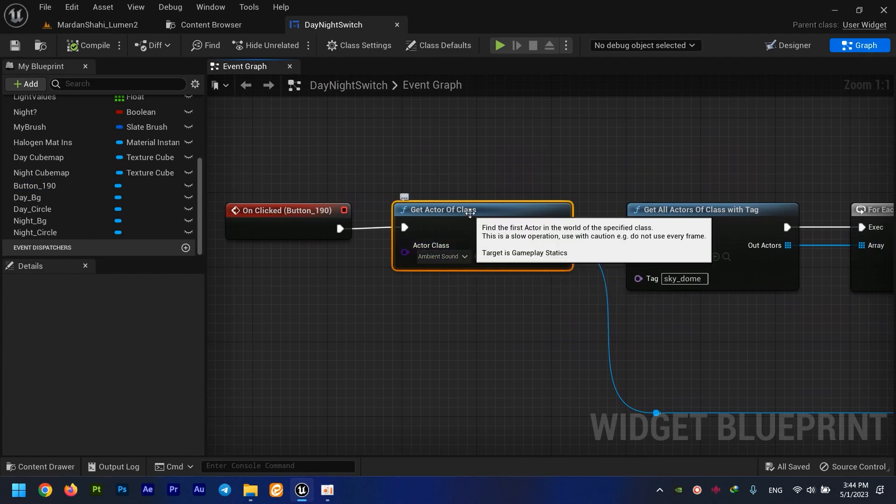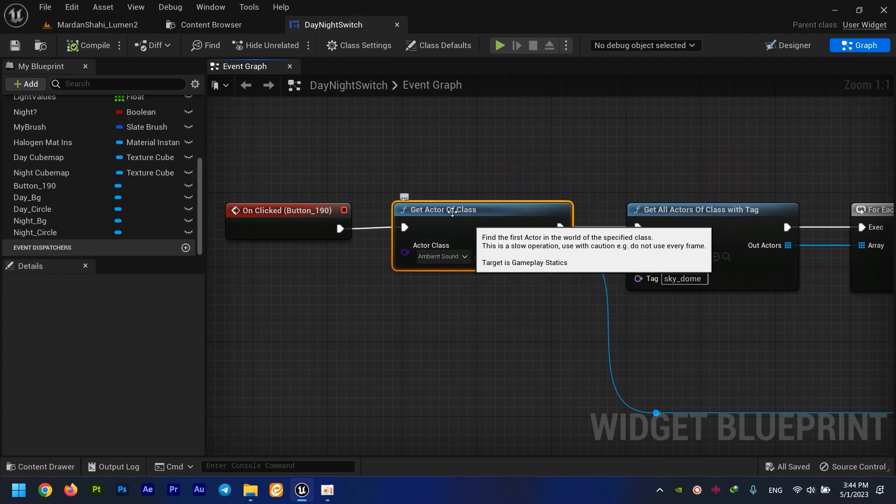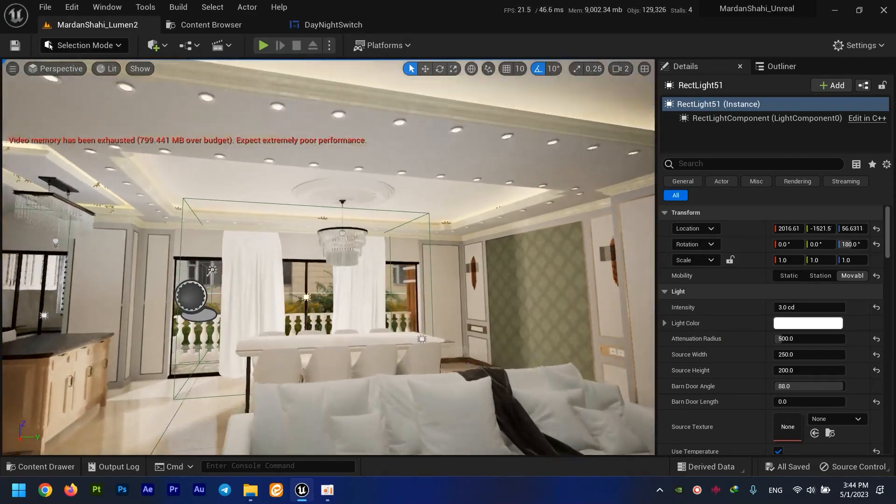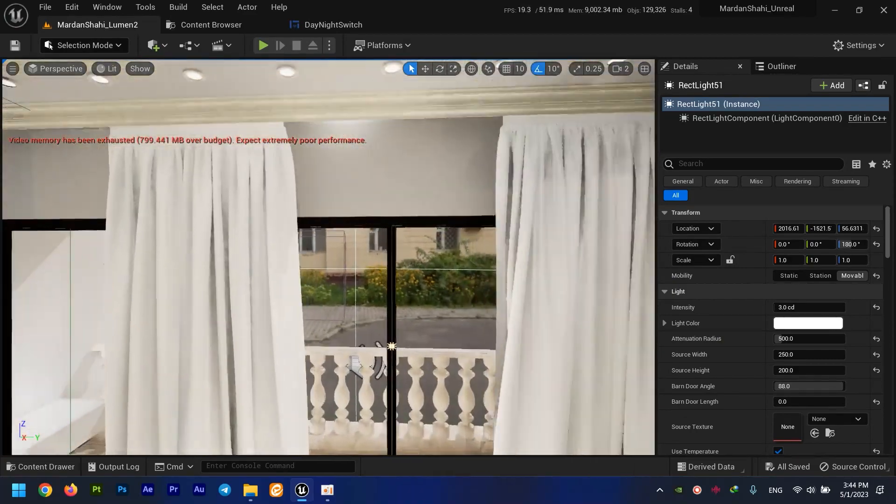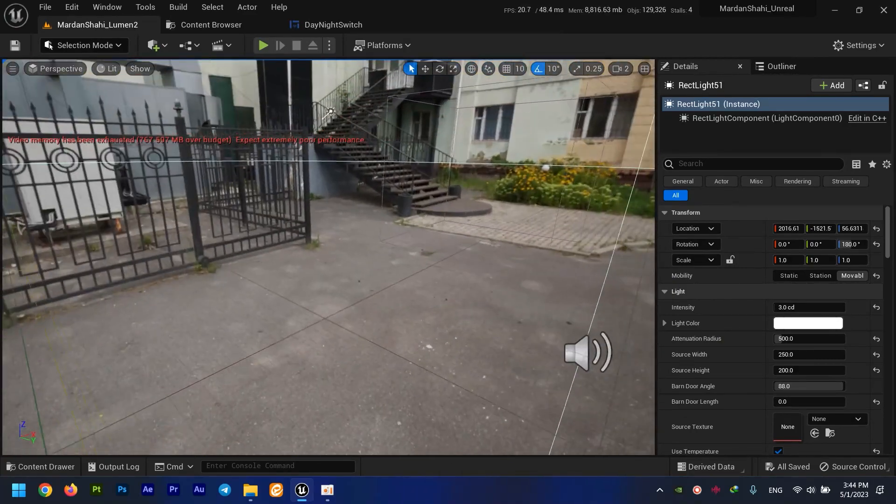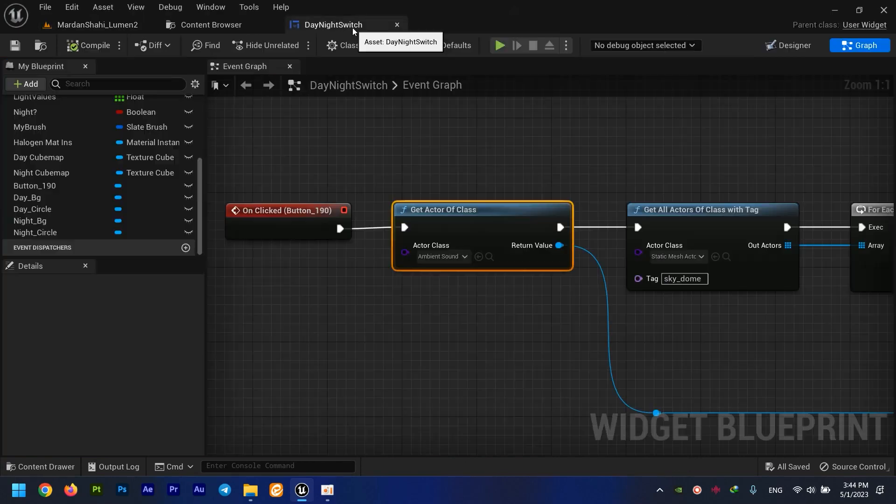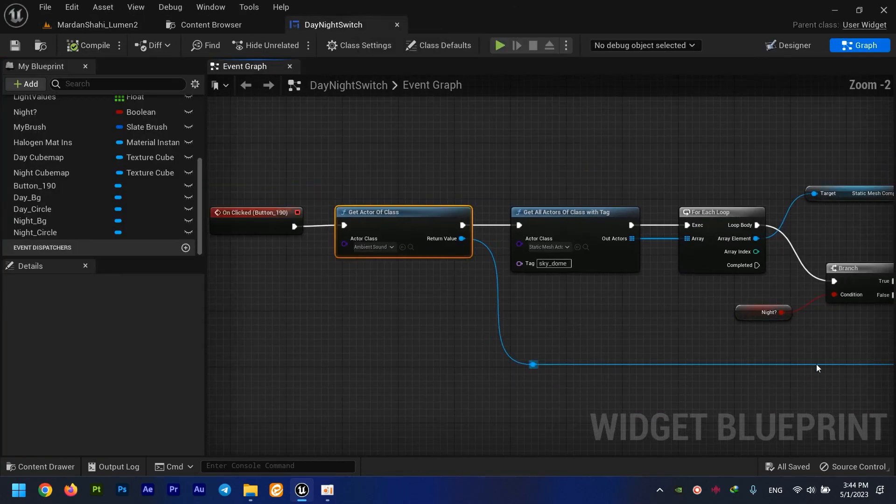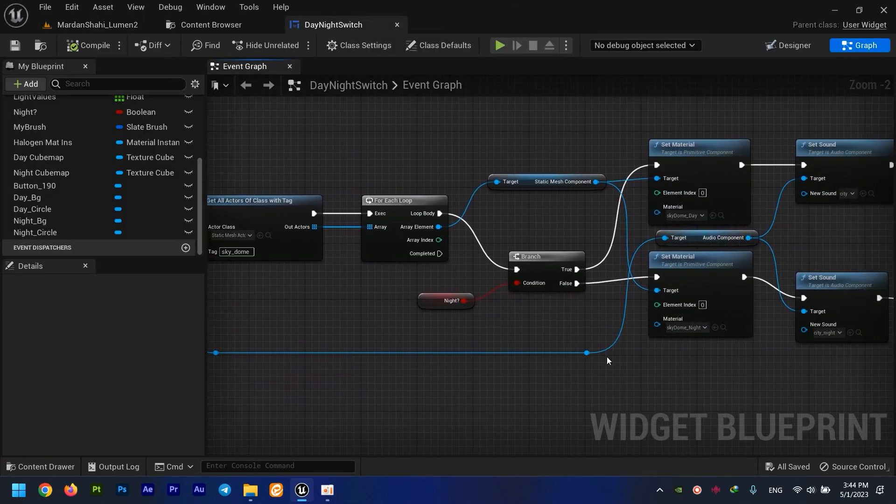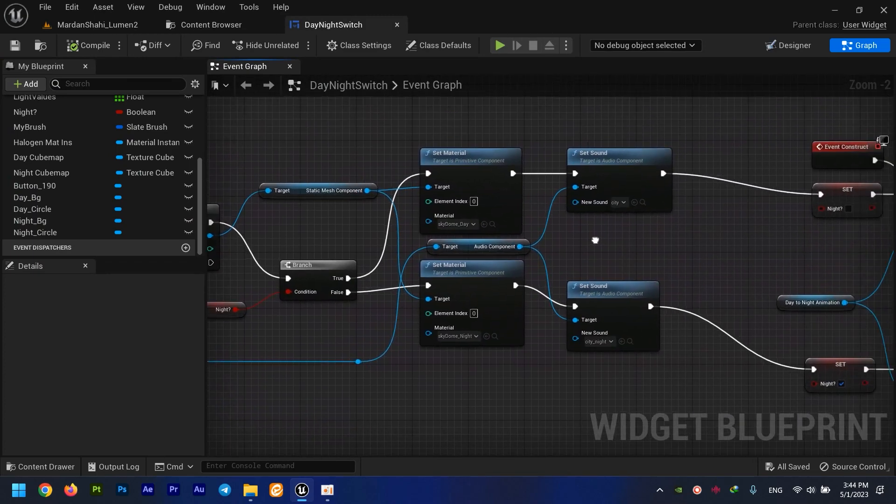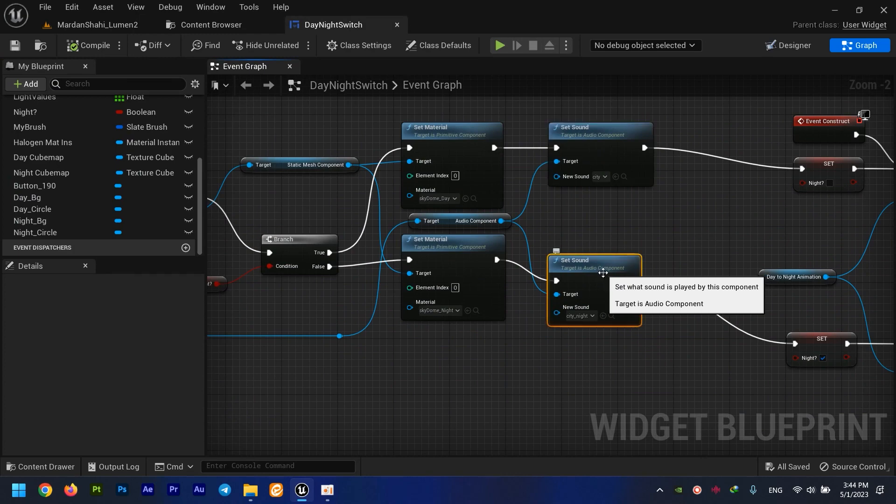First of all, I've selected my ambient sound using Get Actor of Class and have that ambient sound out there as its reference. I've changed its sound according to whether it's day or not, right here with the Set Sound node.